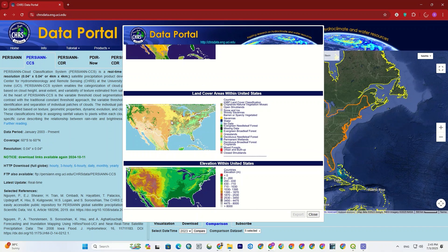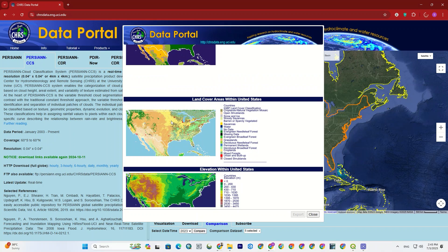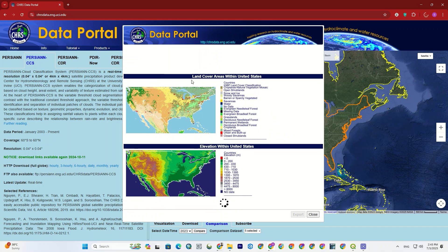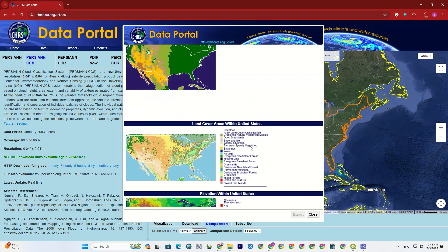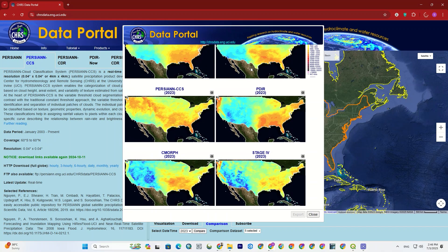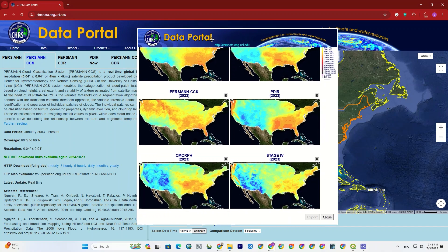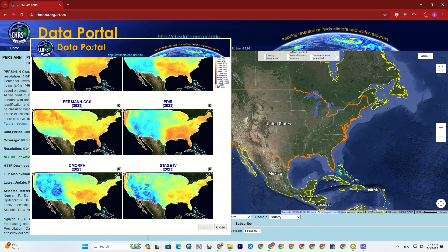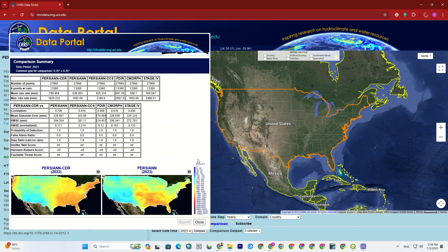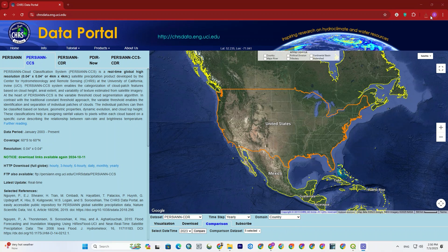If I scroll down, you can see the output of each one. Even the land cover and elevation within the U.S. are shown as well, to give you a better understanding of the area.